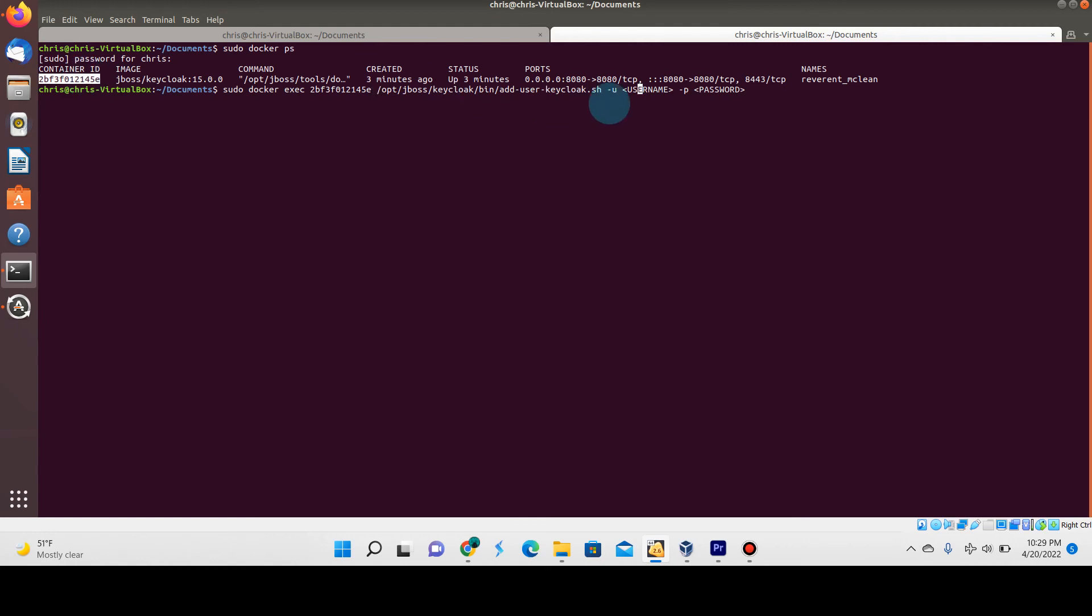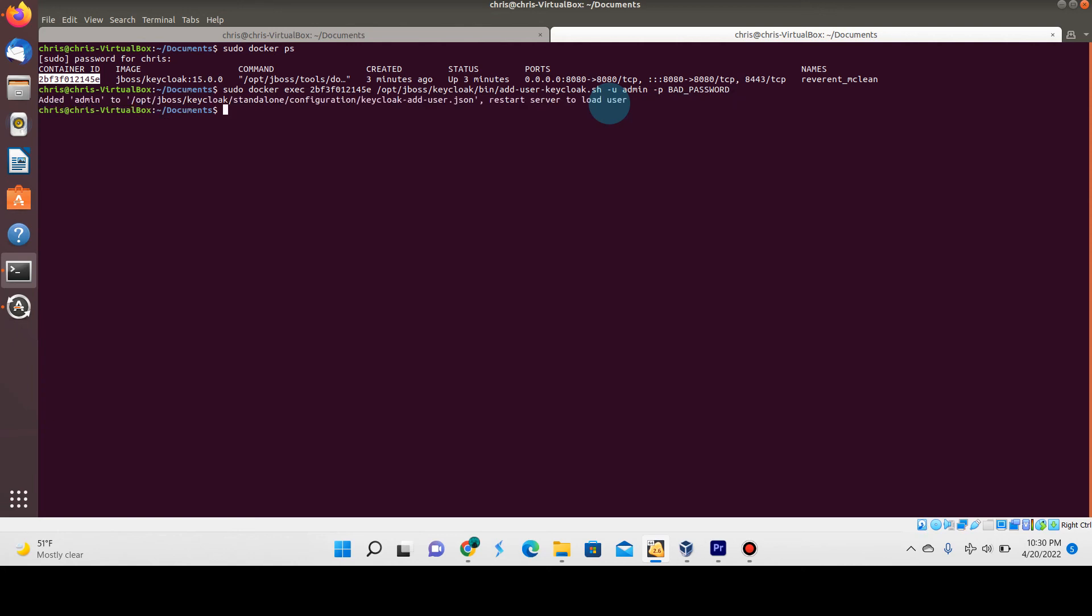For the password, I'll just call it bad password—obviously pick something more secure, but this is fine for this demonstration. Let me go ahead and execute this. You can see here that it was able to add the admin user to Keycloak, and now it's saying to restart the server to actually load the user.